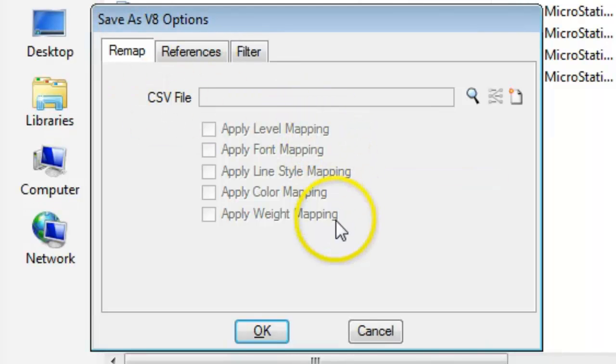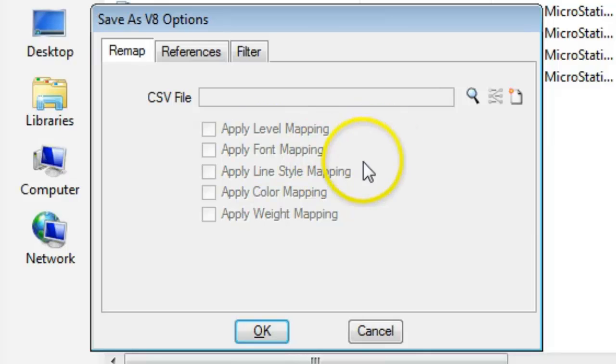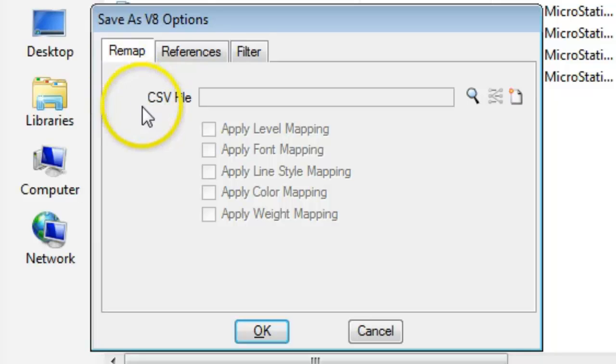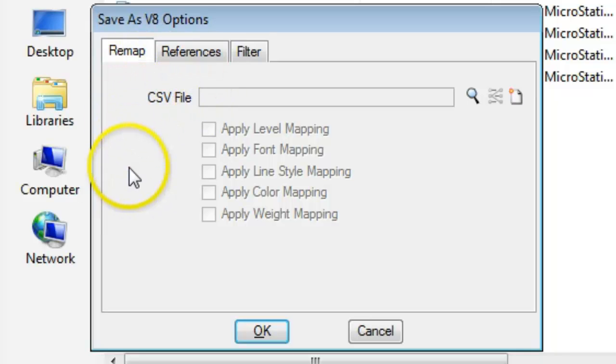Levels, fonts, line styles, colors, and weights. The MicroStation translator does it with a CSV file, but since CSV files are a little hard to read, you can create an Excel template that helps you define these things and save them into the CSV format.